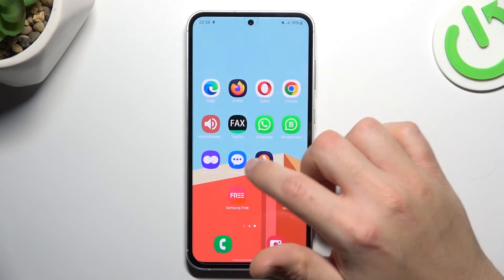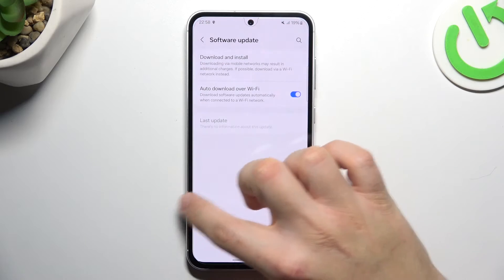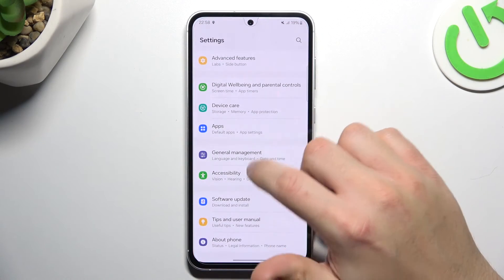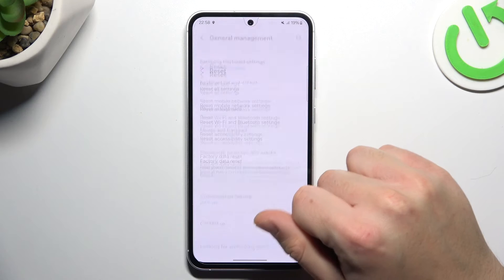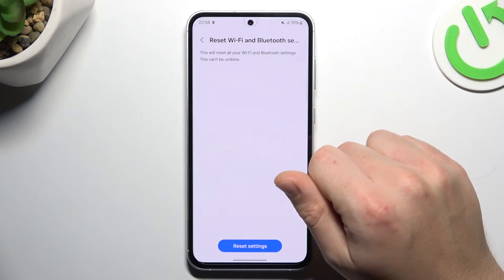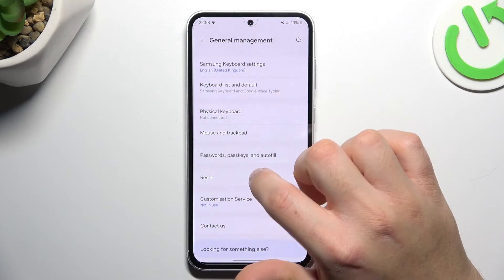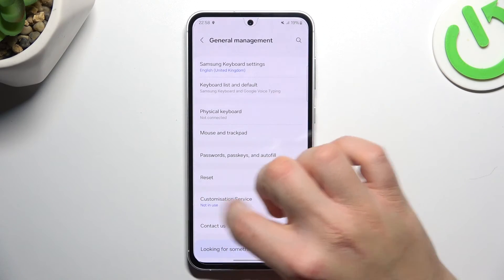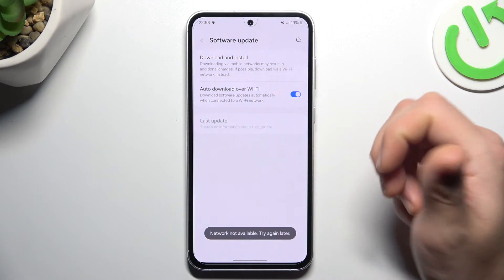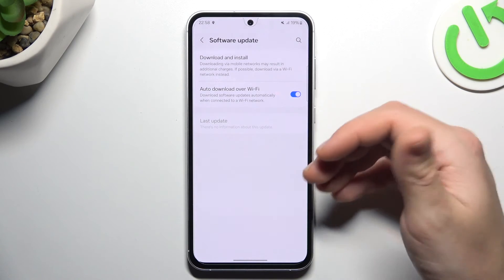If you still don't have notifications, try to reset your network settings. Open the settings, go to general management and choose reset. Select Wi-Fi and Bluetooth and choose reset settings. In the last step, open the settings and go to the software update, choose the first option. If you have an update, just install it and check for your WhatsApp alerts again.